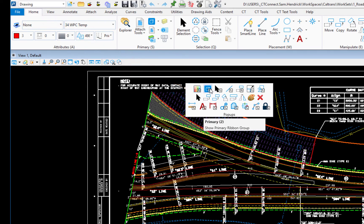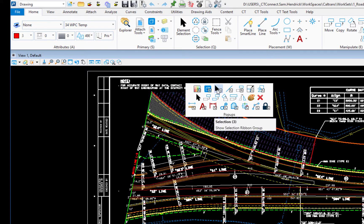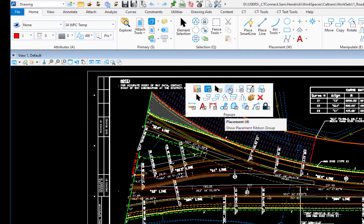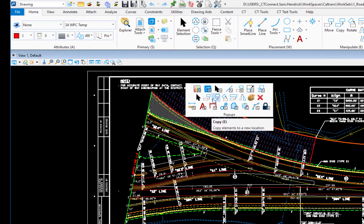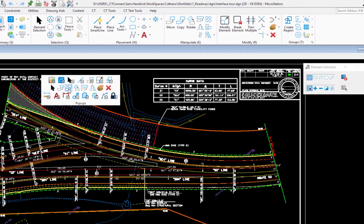The first row is essentially the home tab. We have attributes, we have primary, we have selection, placement, and so on.